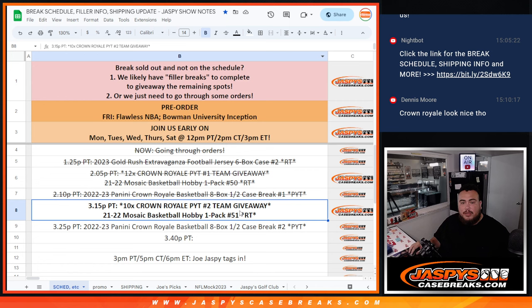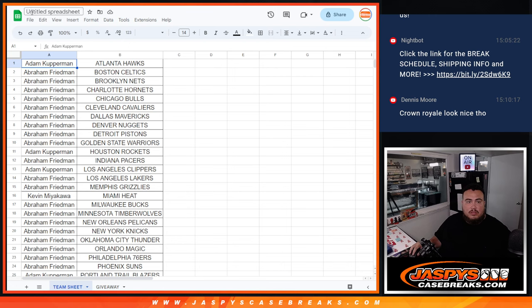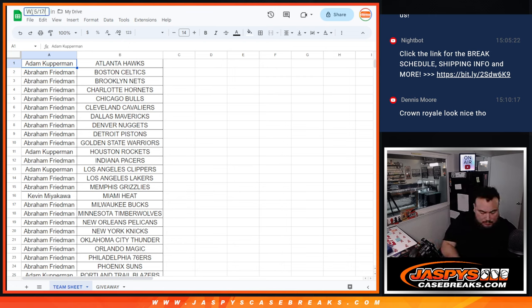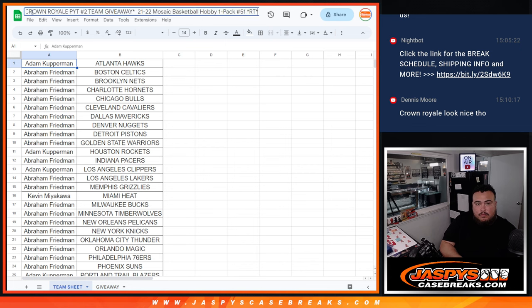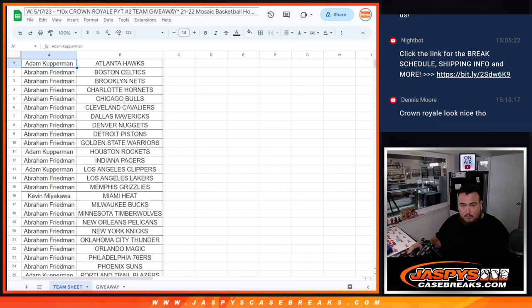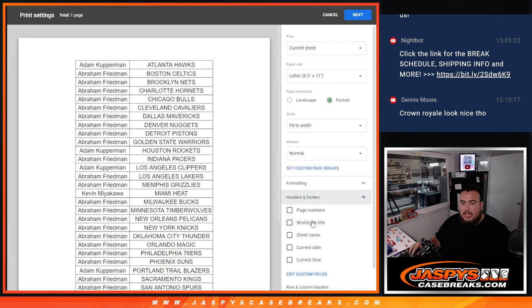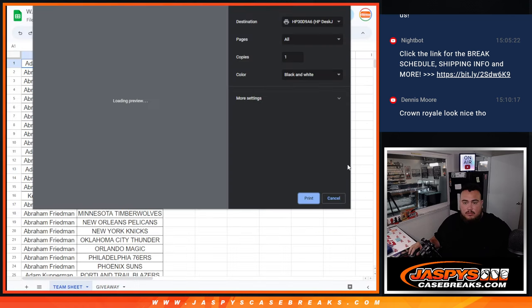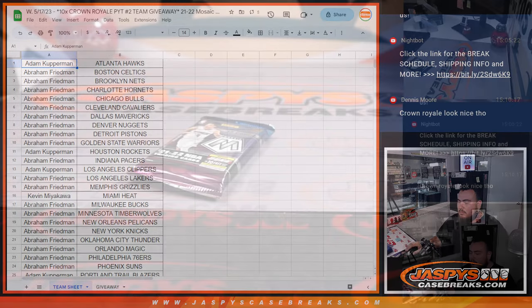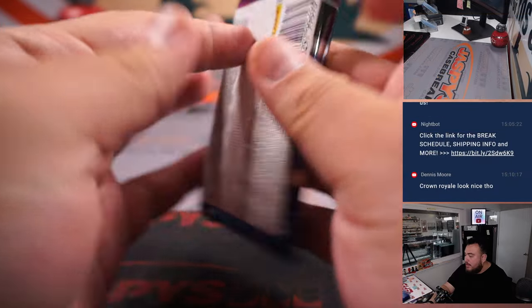And let me paste in the name of the sheet. Alright, so there's that.